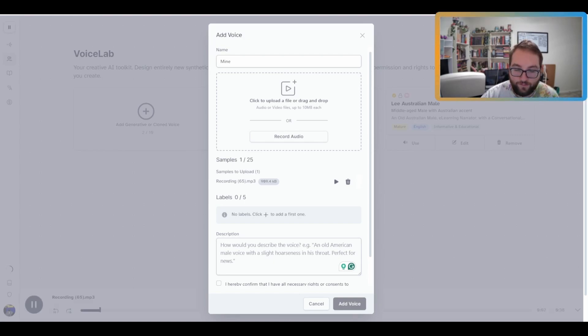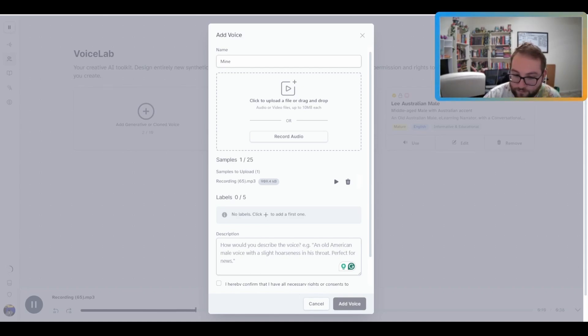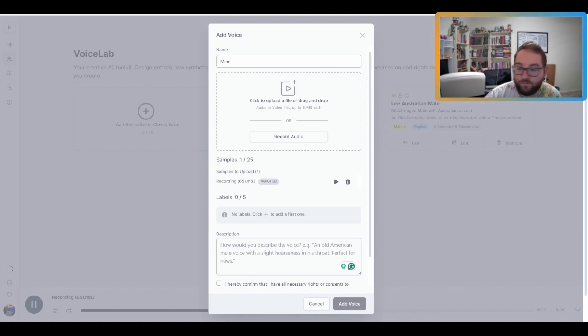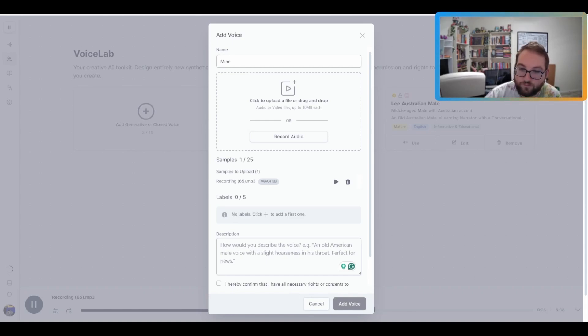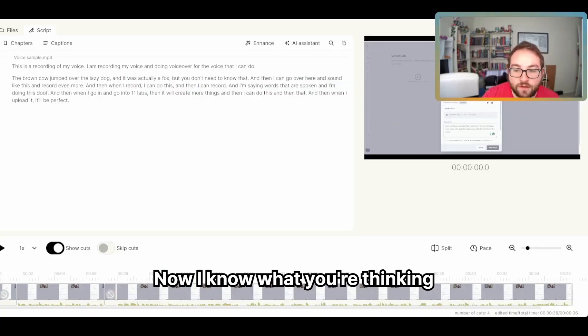This is a recording of my voice. I am recording my voice and doing voiceover for the voice that I can do. The brown cow jumped over the lazy dog, and it was actually a fox, but you don't need to know that. And then I can go over here and sound like this and record even more. And then when I record, I can do this, and then I can record, and I'm saying words that are spoken, and I'm doing this. And then when I go in and go into Eleven Labs, then it will create more things. And then I can do this, and then that. And then when I upload it, it'll be perfect.